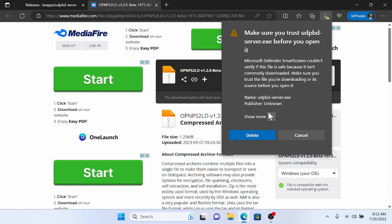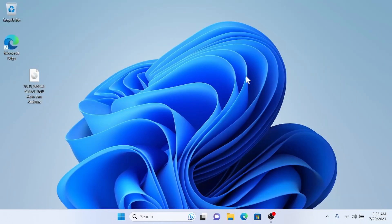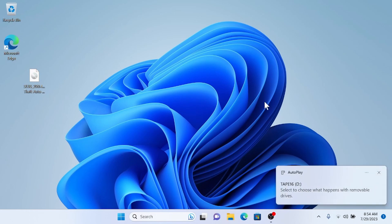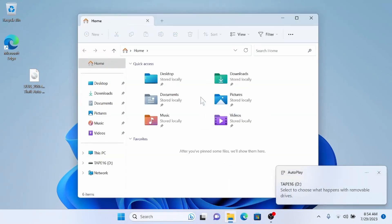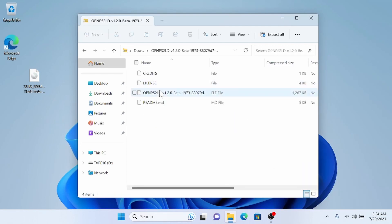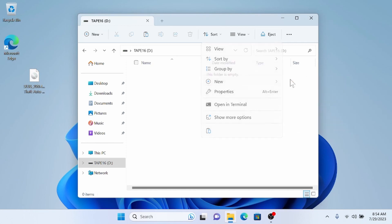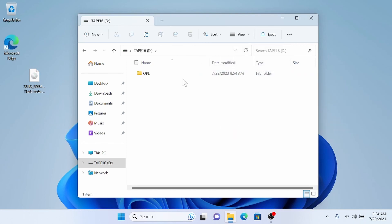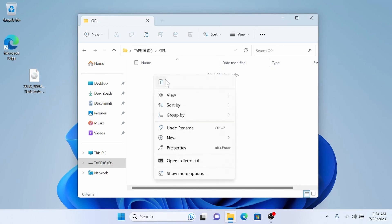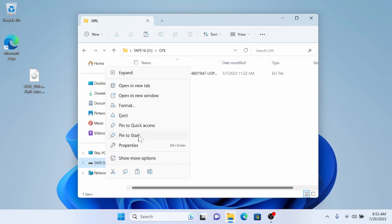Once they're finished downloading, make sure to keep them and then close the window. Now we need to plug in our flash drive, which will be used to transfer OPL from our PC to the PlayStation. Open the zip folder, find the OPL file, and copy it. This flash drive will need to be in FAT32 format. I'm going to create an OPL folder and put it right in there, then eject the flash drive.